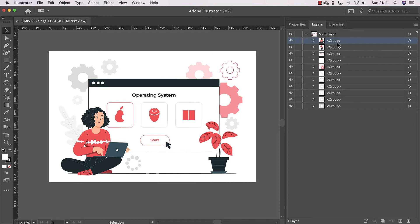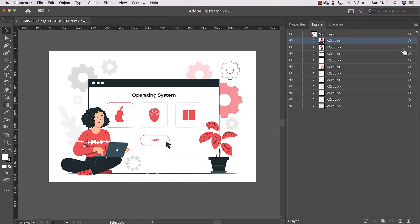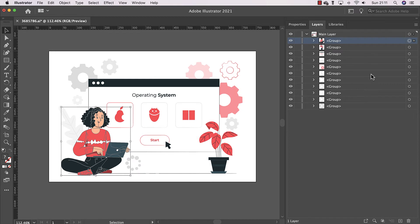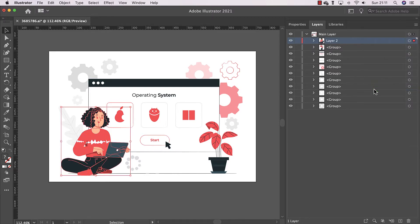How do you do that in Illustrator? It's very easy — you don't even have to know Illustrator well. In the Layers panel (go to Window > Layers if you can't see it), select the group by clicking on the circle next to it. Then click the three-bar menu and select 'Collect in New Layer.' Now this character has become its own layer.